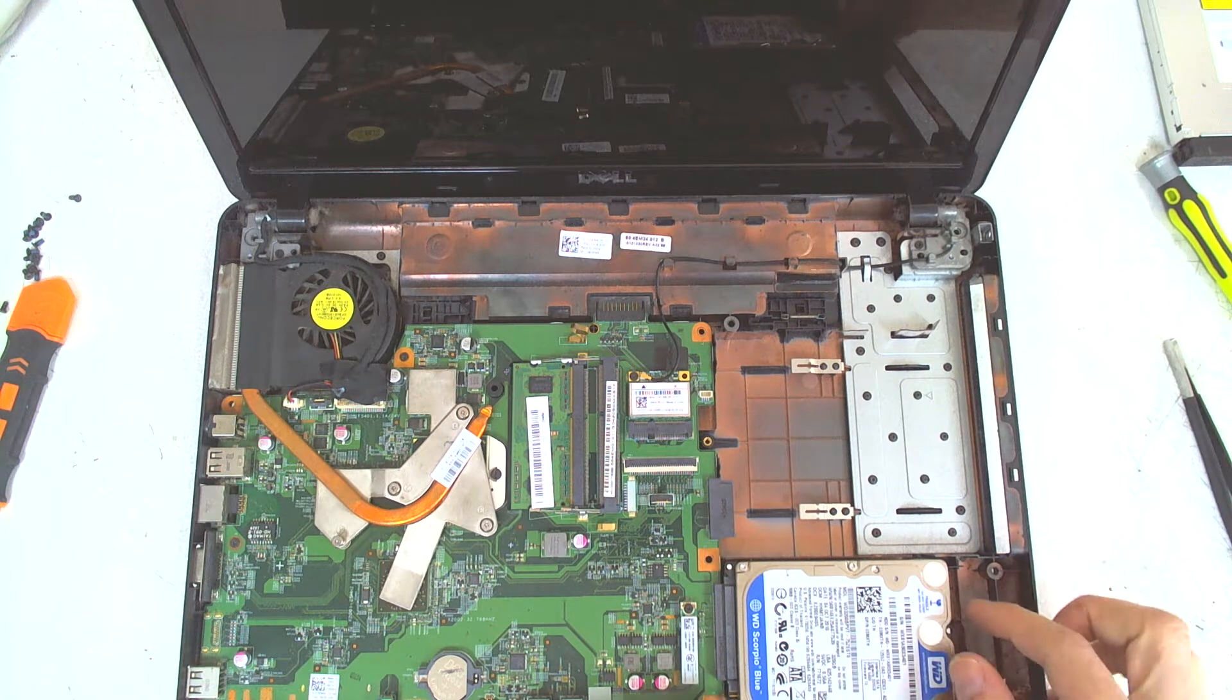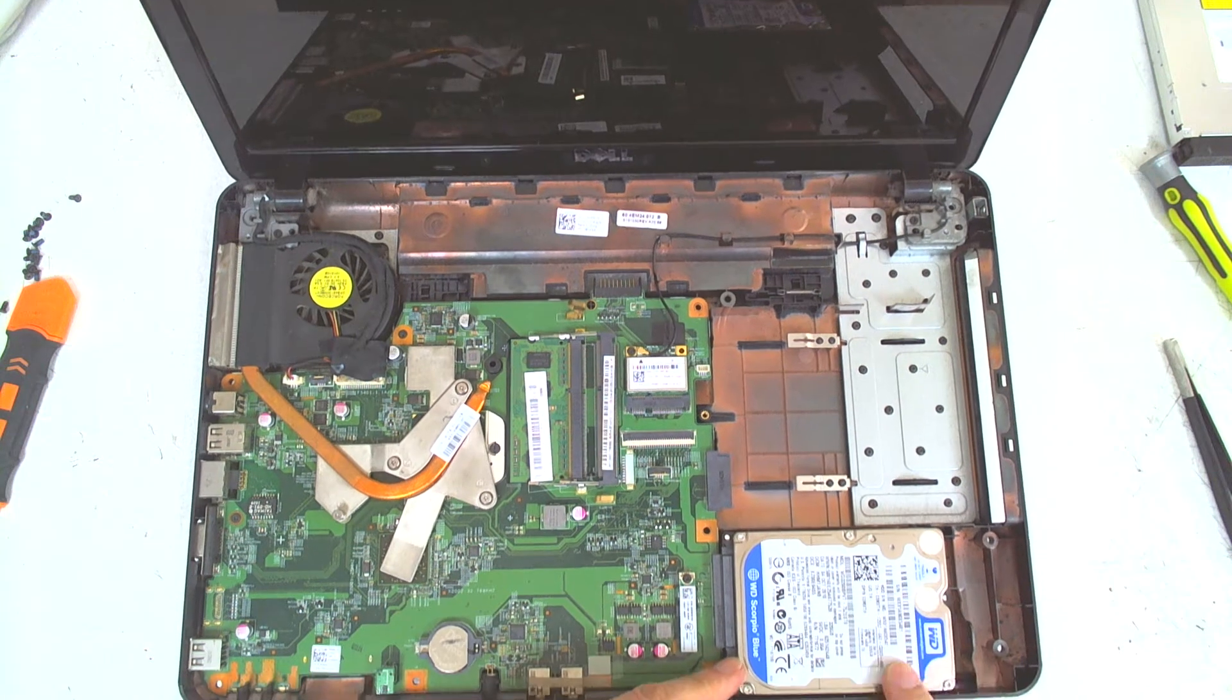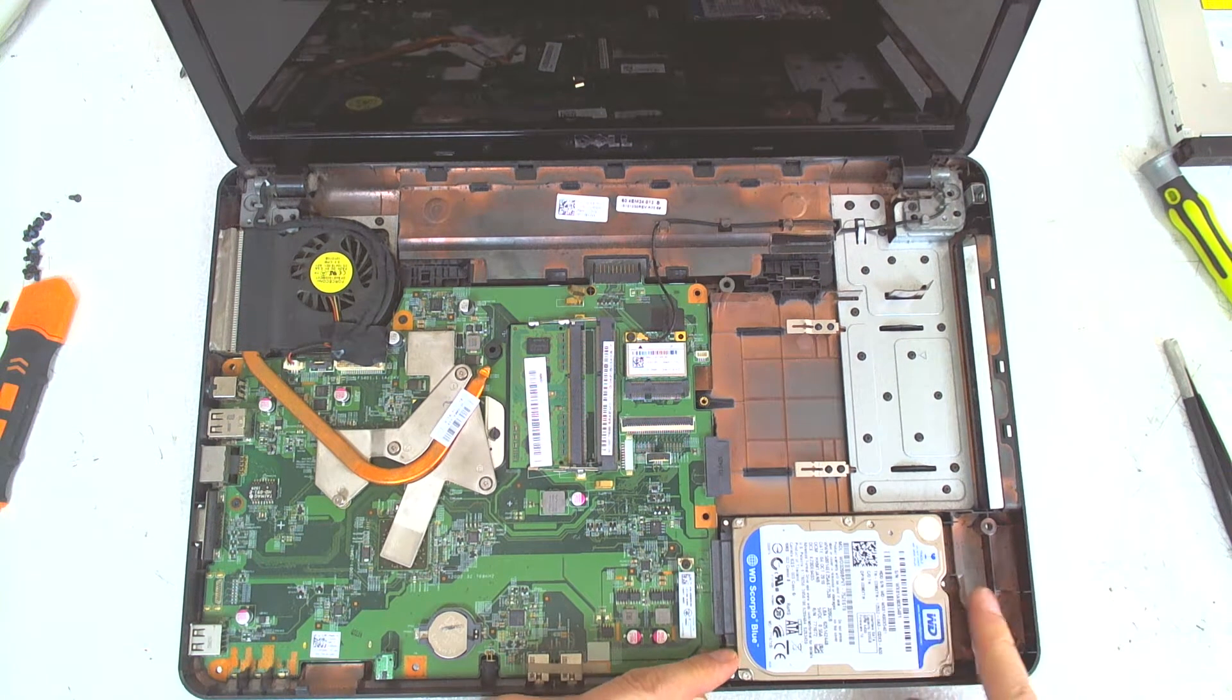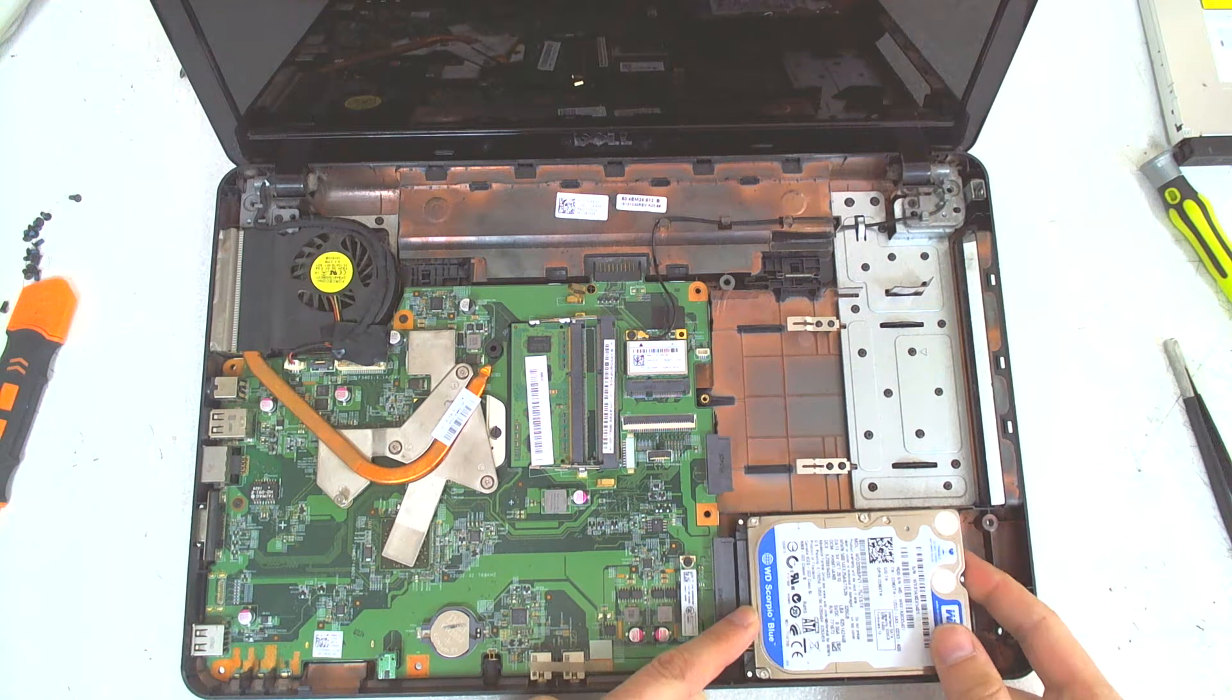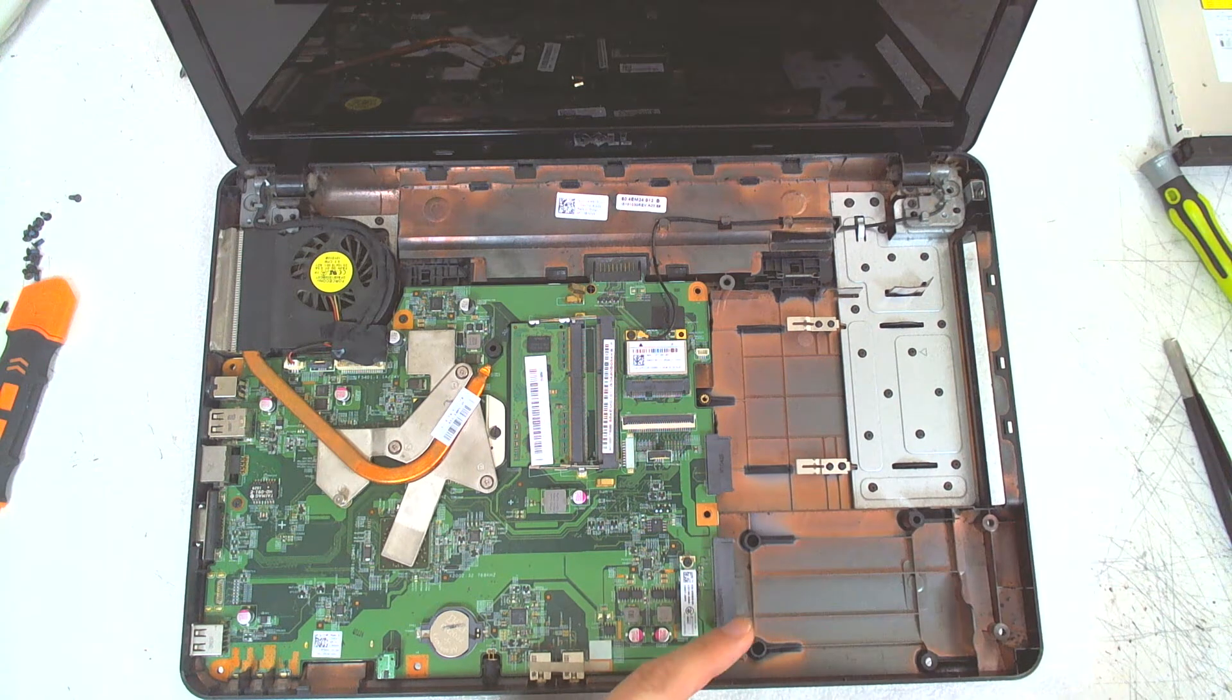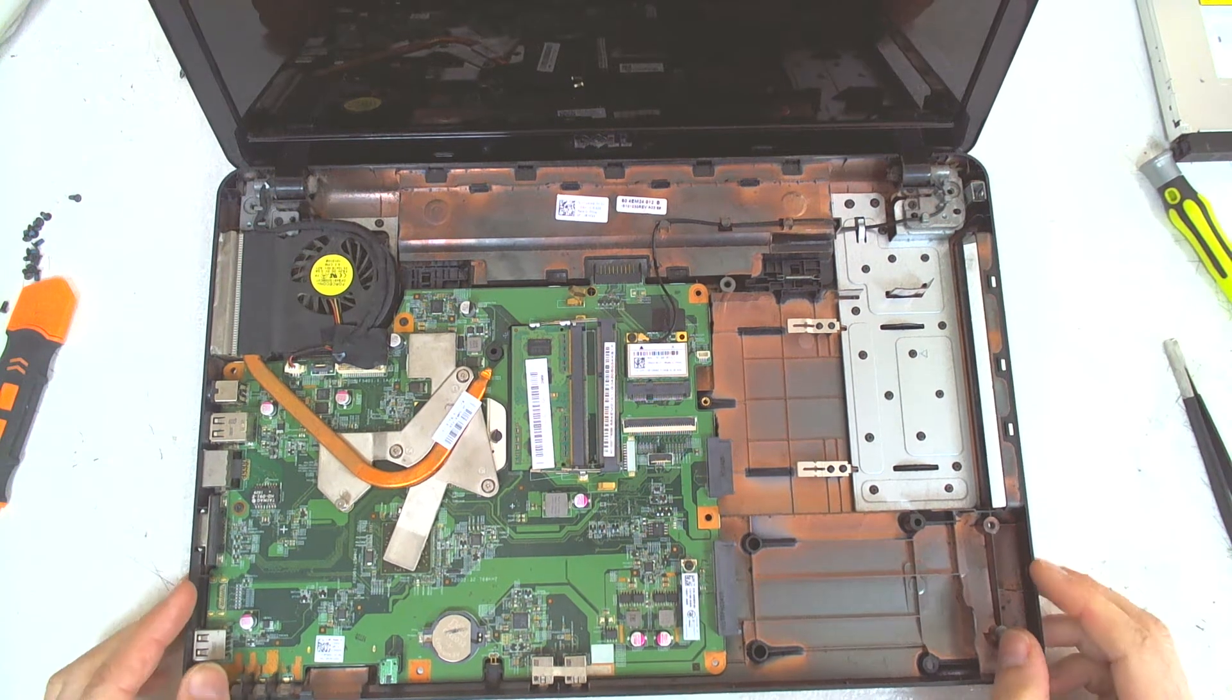Now you remember we removed the screws from the hard drive so right now we can just slide it a little bit and the hard drive goes out.